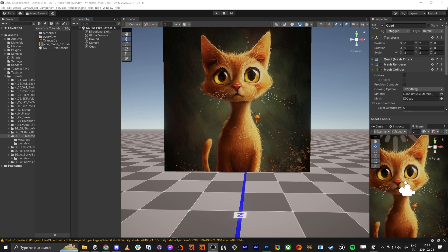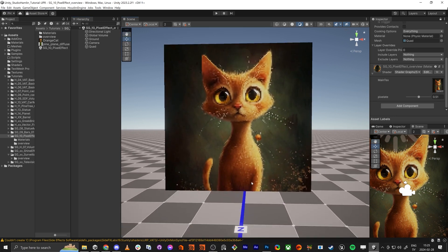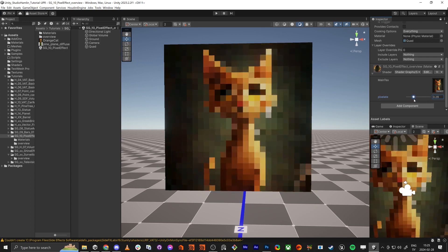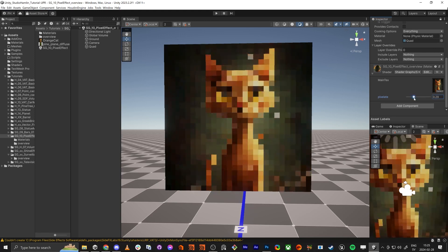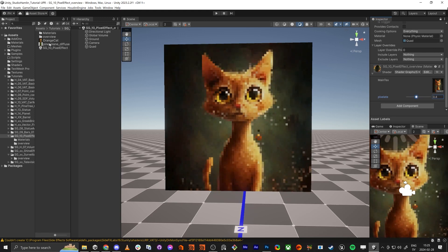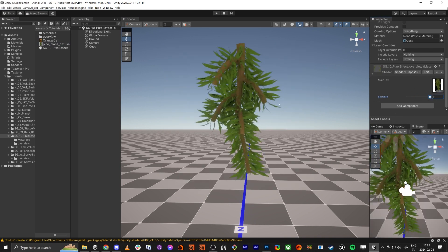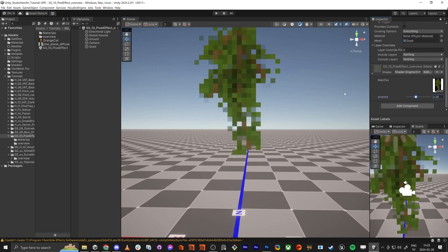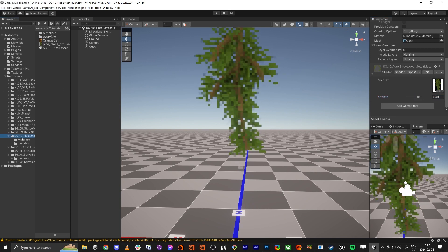Hello everybody! In this tutorial I'm going to show you how to make this pixel shader effect. We have just a texture and we drag it like this and we get the pixel effect on the texture. It's actually not that super complicated. Also it works with alpha, so maybe you have some stuff like this and you want it to be a little bit more pixelated for one reason or another.